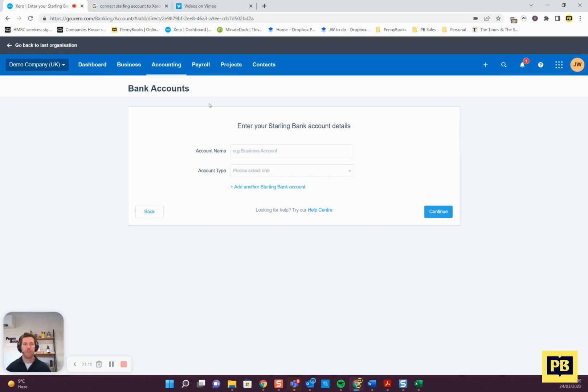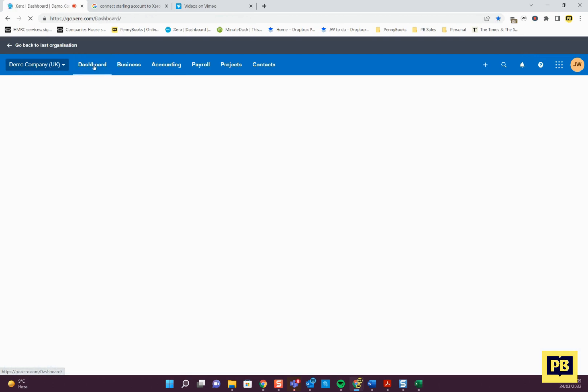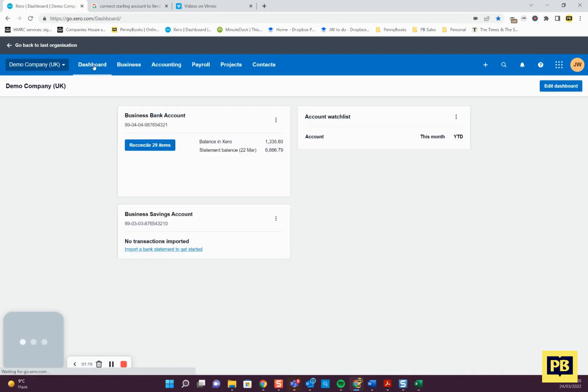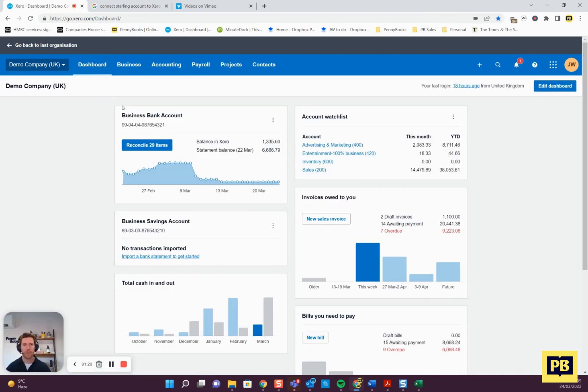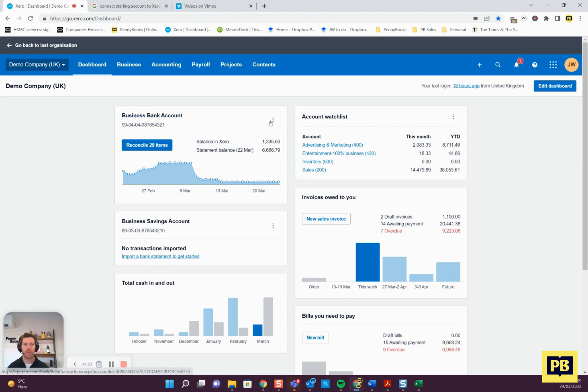Once you've done that, if you go back to the dashboard view, the account that you've just connected should be top left here and it should say the name of the account and have the account number.